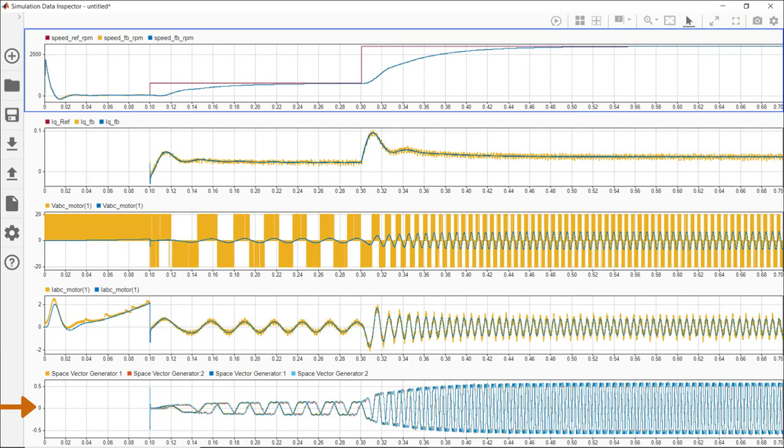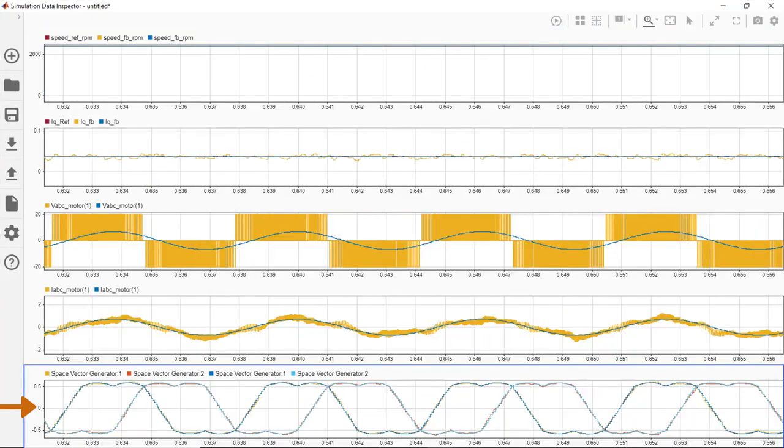Finally, these are the well-known duty cycle modulation signals with the characteristic shapes we get with space vector modulation. When we zoom in, we see that the results between the two runs look very similar to each other.